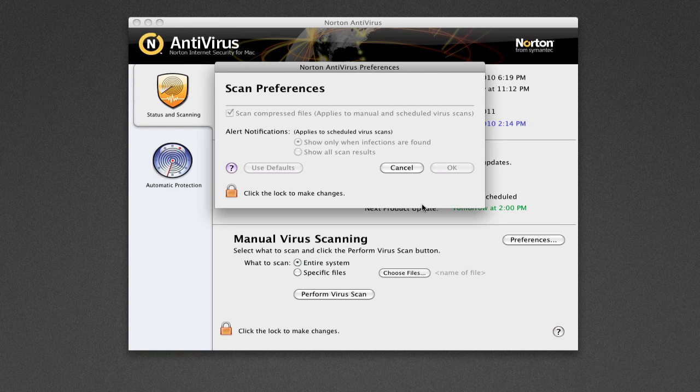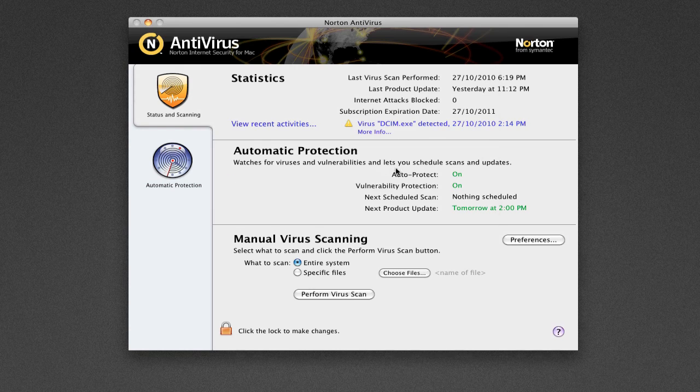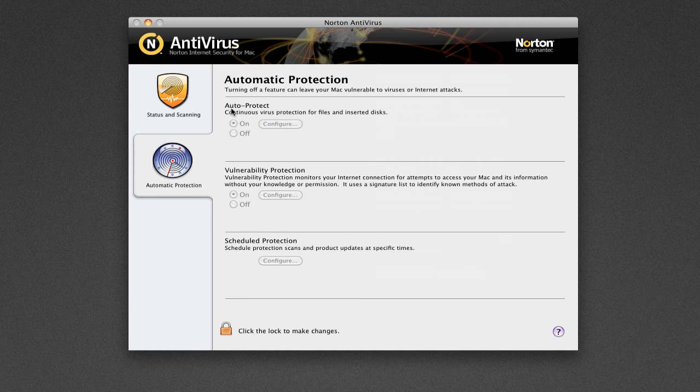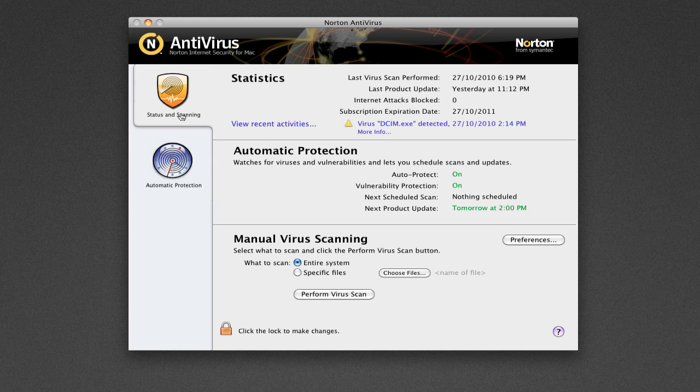You've got preferences here so you can actually edit them. And we've also got the automatic protection so you can have auto protect, vulnerability protection and schedule protection. So you can actually schedule protections for either a daily, weekly or monthly basis. Which is really nice.